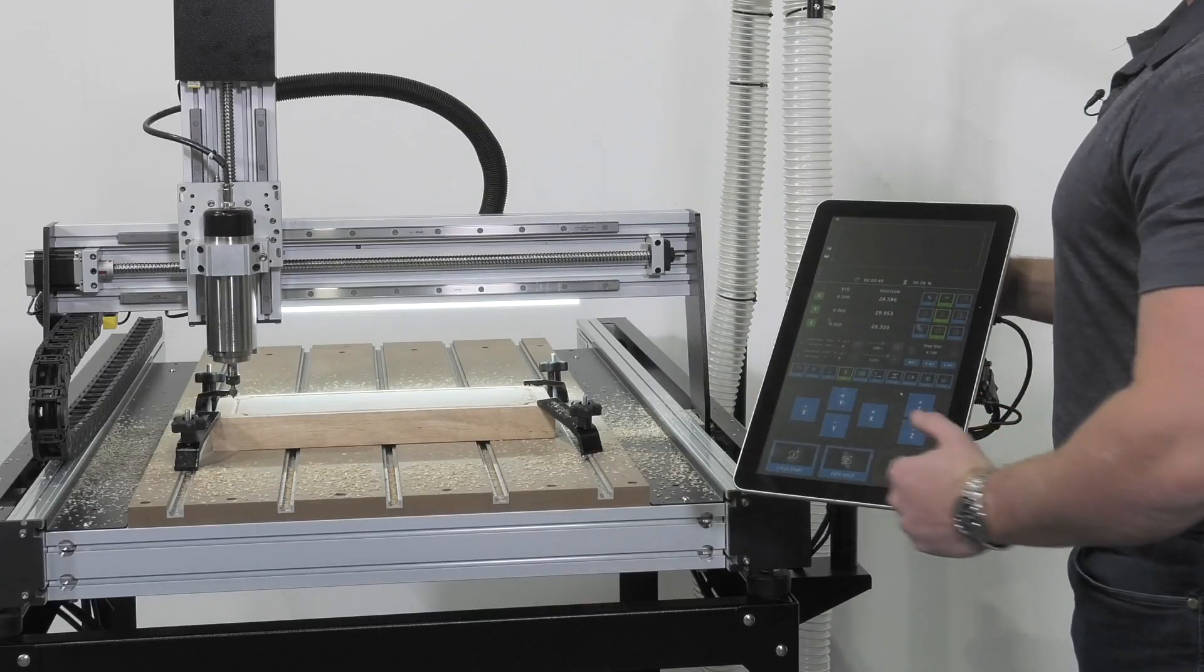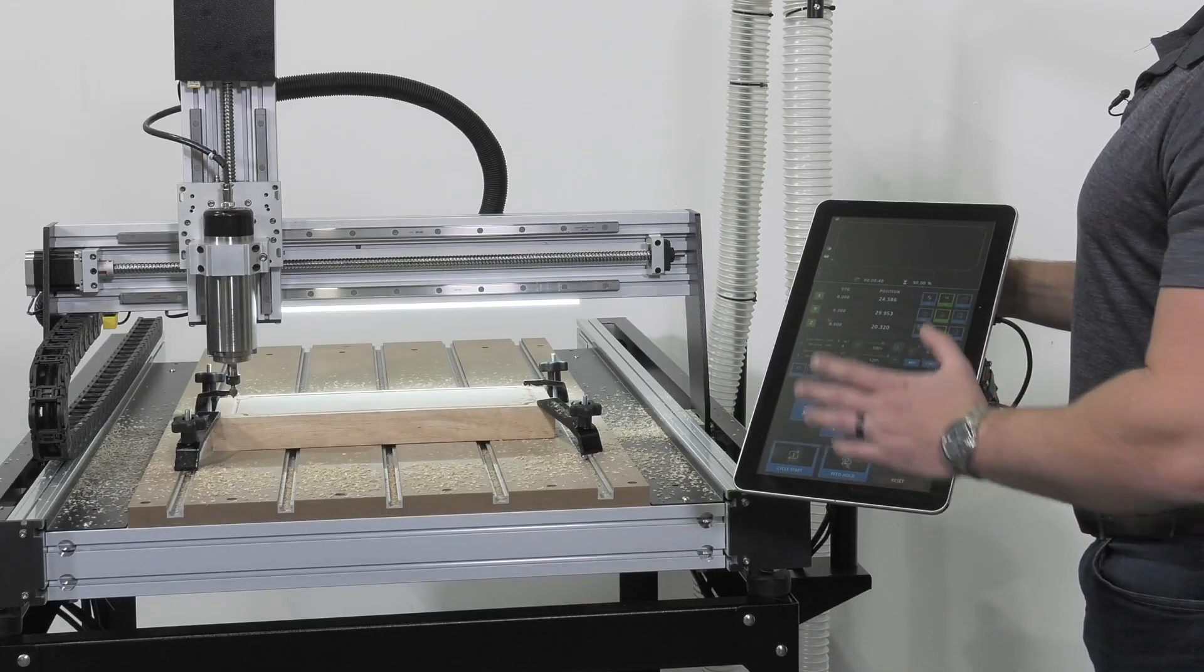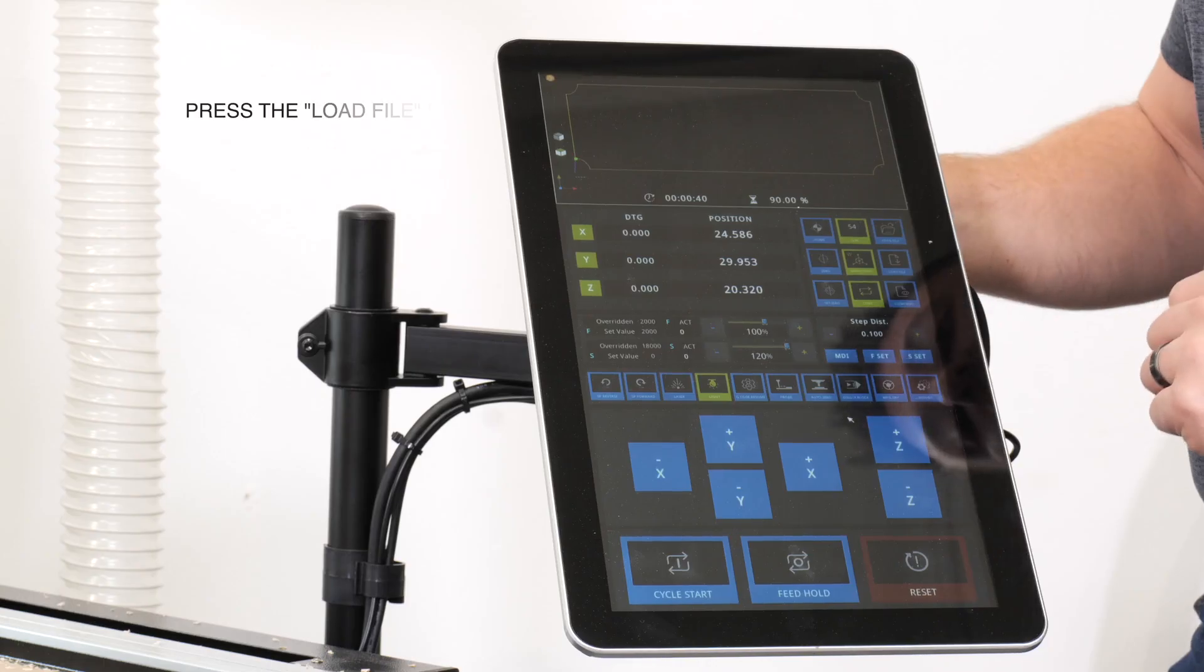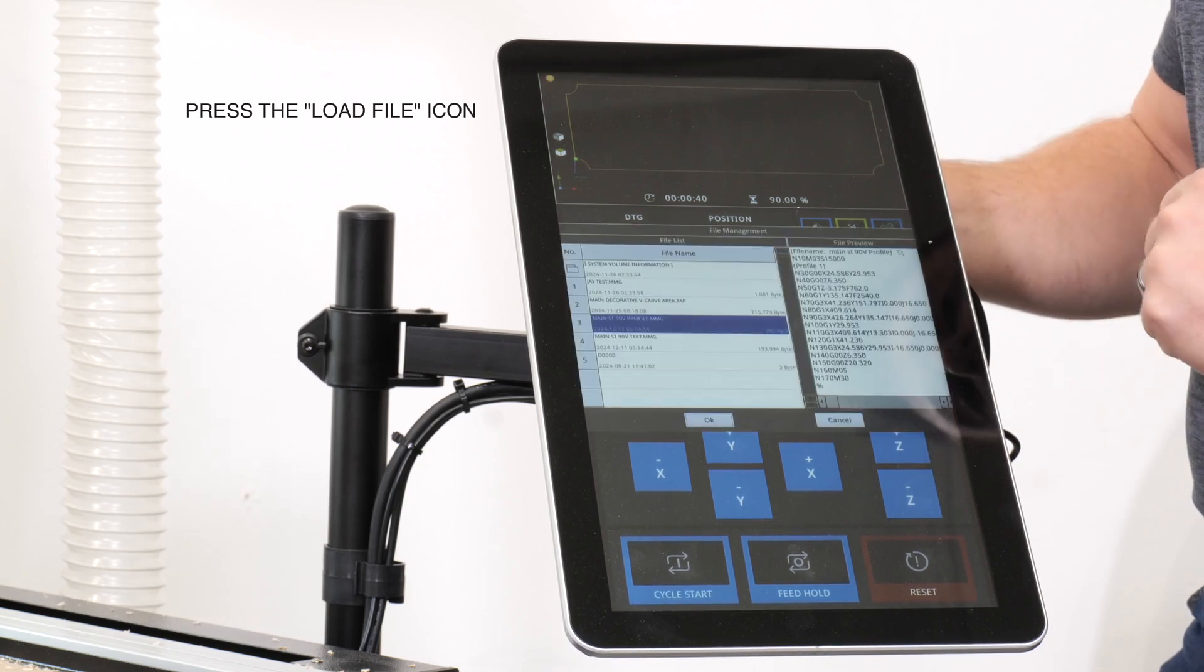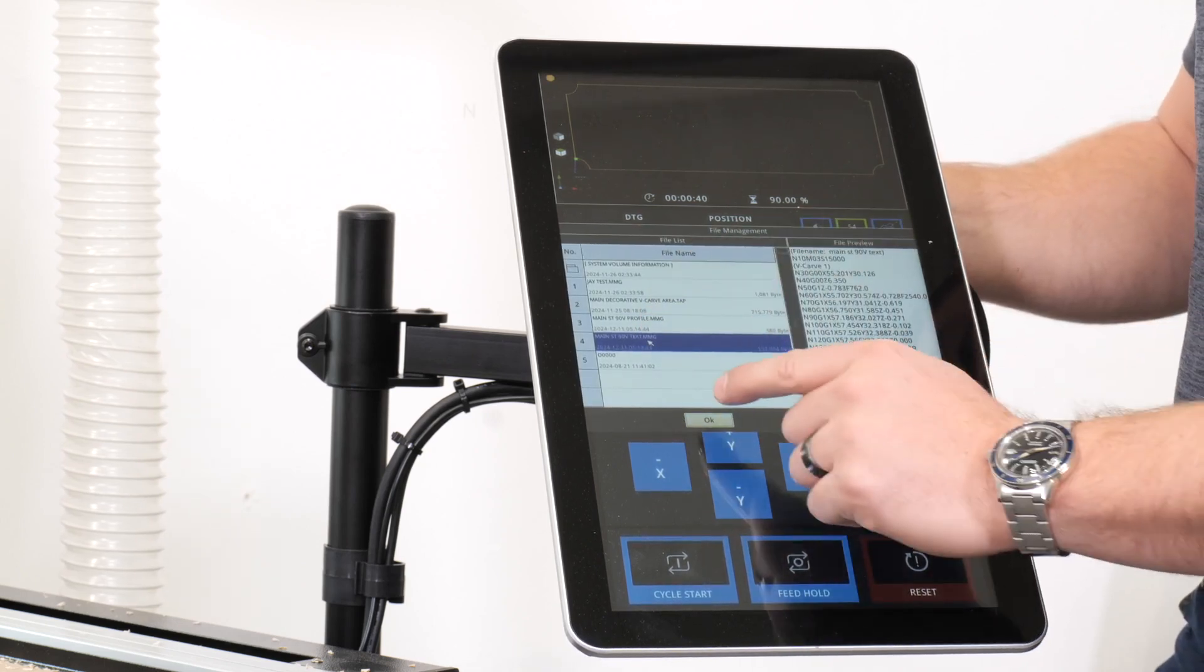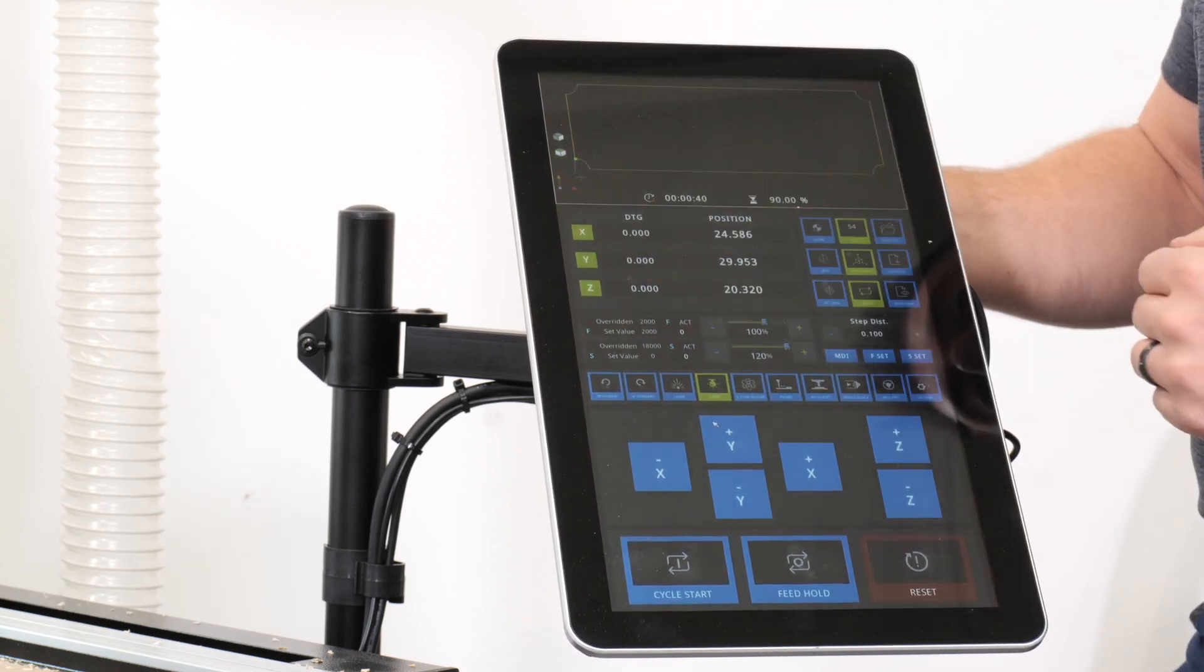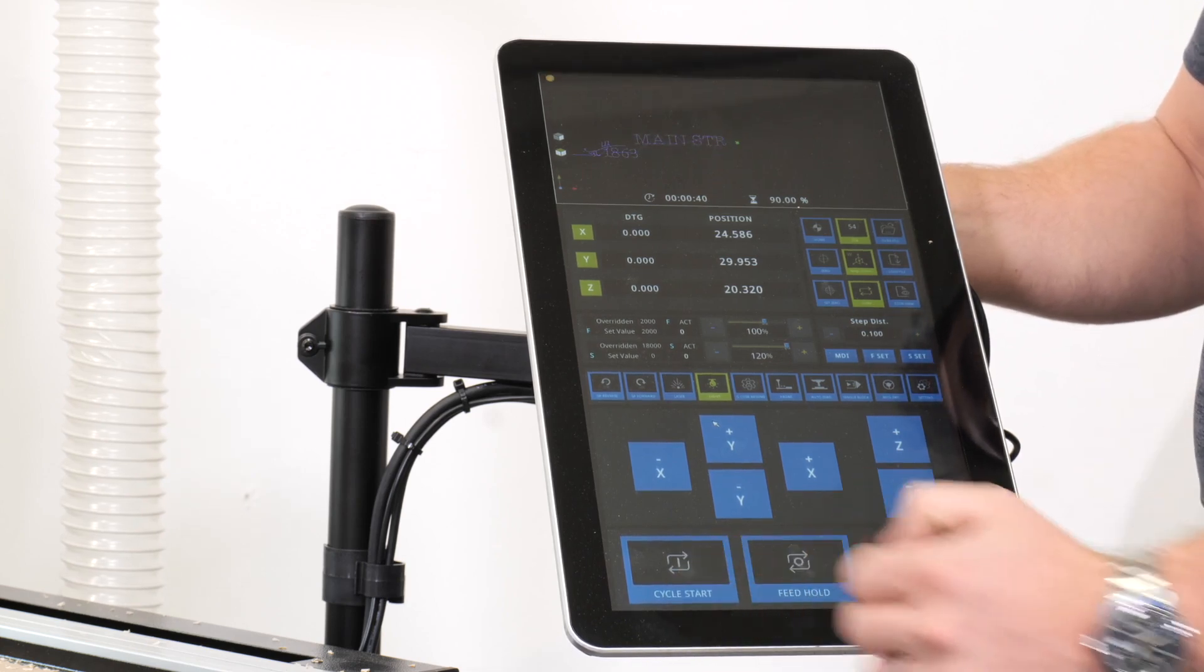Now it's time to run our next file. Since we're not changing tooling and we're using the same bit, there's no need to do a Z zero, so we'll press the load file button again, select our next file, press okay, we'll get a visual rendering that will appear here after it loads, and press cycle start.